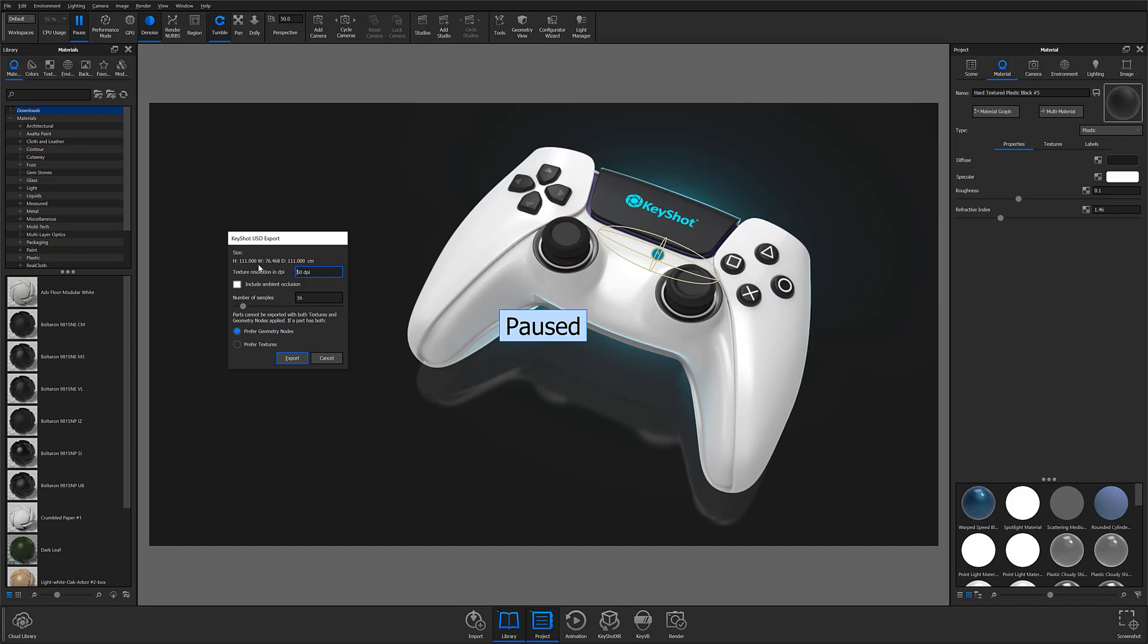At the top of this window, under Size, you'll see the current export's dimensions and its units of measurement. If you have not already specified your units of measurement, you will be able to do so from here. Below that, you can set your texture resolution in DPI and use the Include Ambient Occlusion checkbox to toggle ambient occlusion on or off.